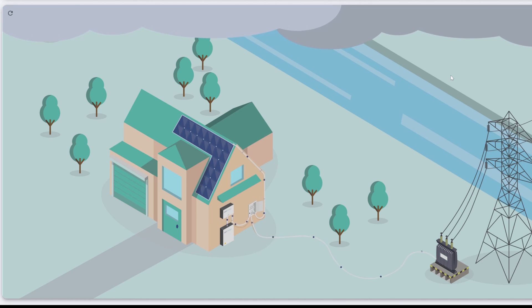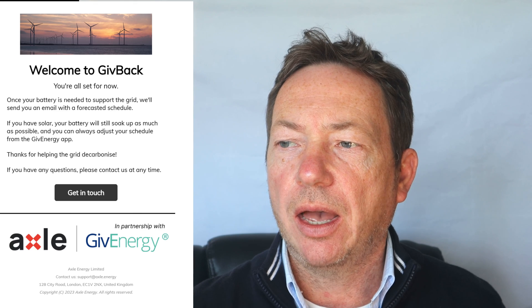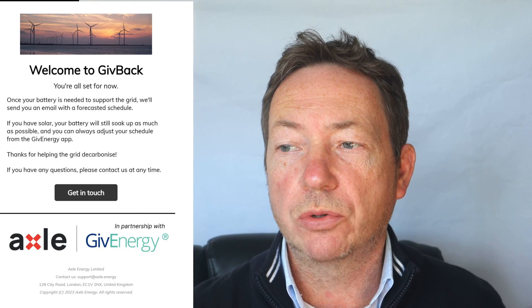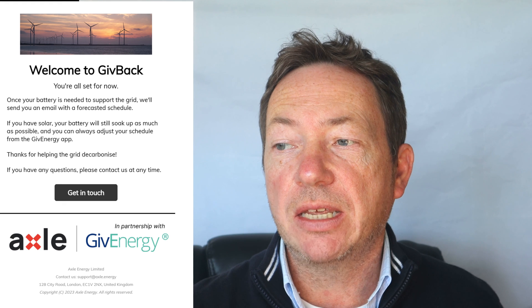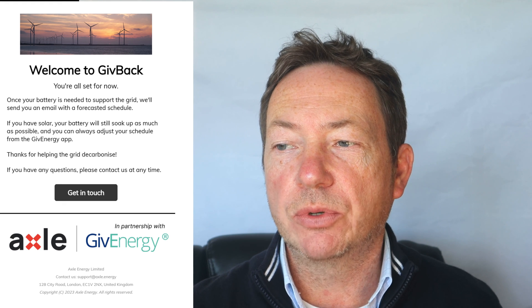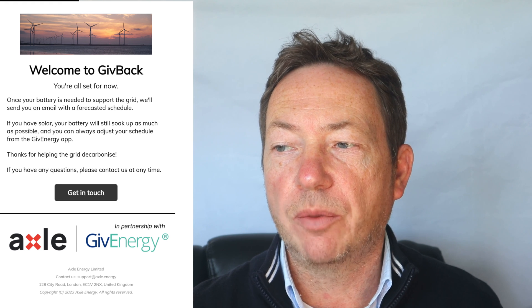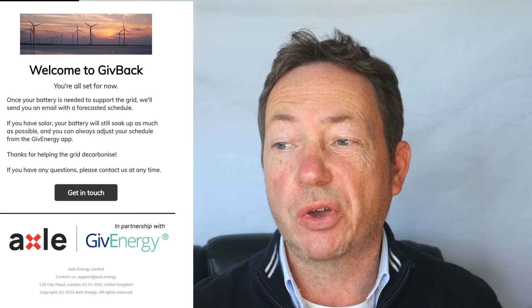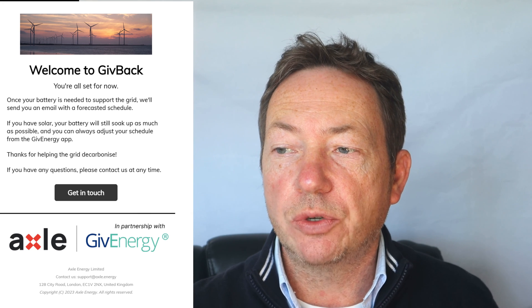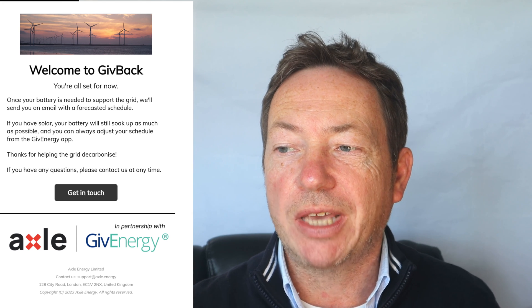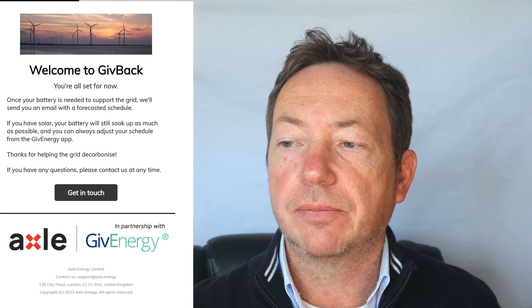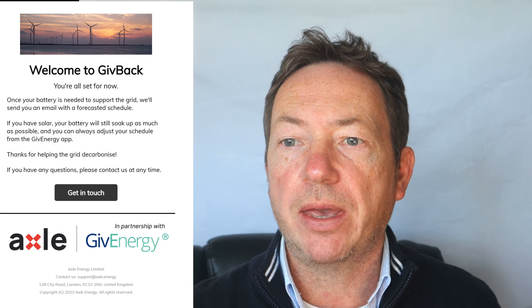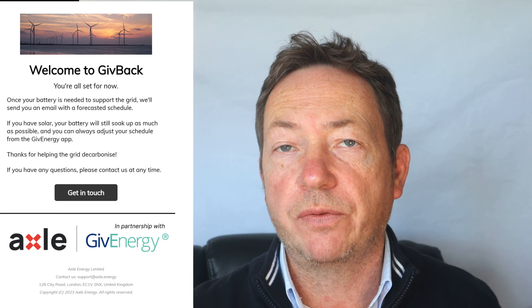So that was it for the sign-up process. I did get an email from them. Basically it went in my junk folder in my Hotmail account, so have a look for that if you don't get an email fairly soon after signing up. Basically it didn't say too much. It basically just says thanks for signing up, we're all set up. Once the battery's needed to support the grid we'll send you an email. If you have solar, your battery will still soak up as much as possible and you can always adjust your schedule from the GiveEnergy app. Thanks for helping the grid.